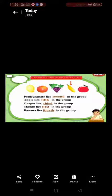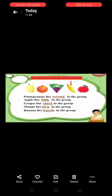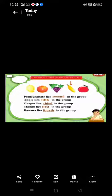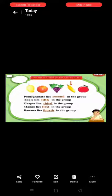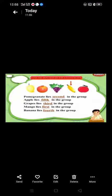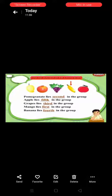Pomegranate lies 2nd in the group. Apple lies 5th in the group. Grapes lies 3rd in the group. Mango lies 1st in the group. Banana lies 4th in the group.